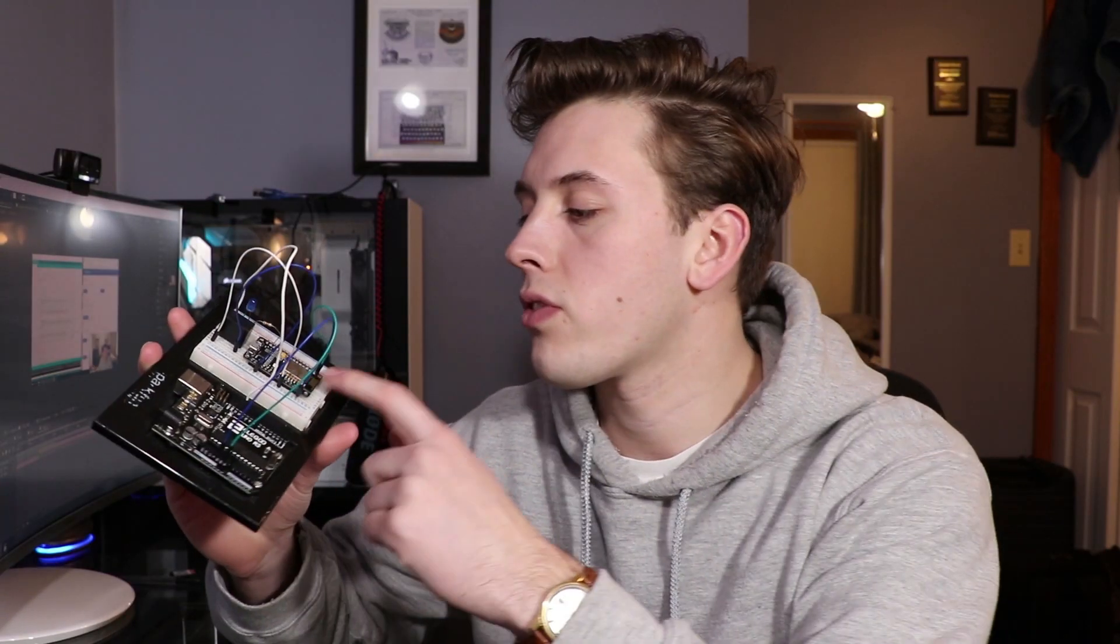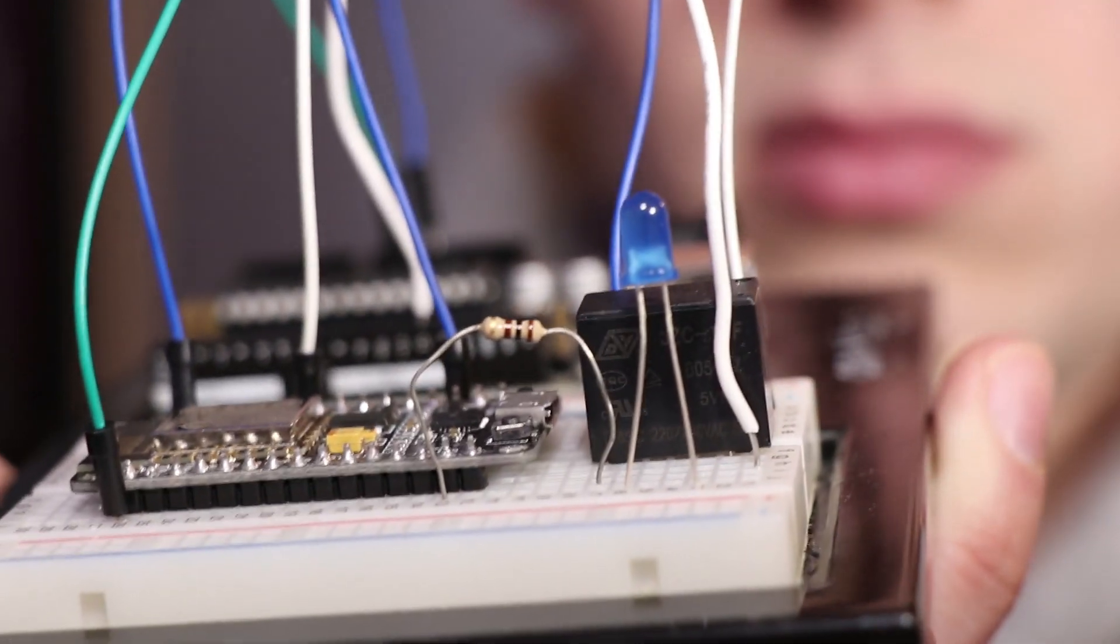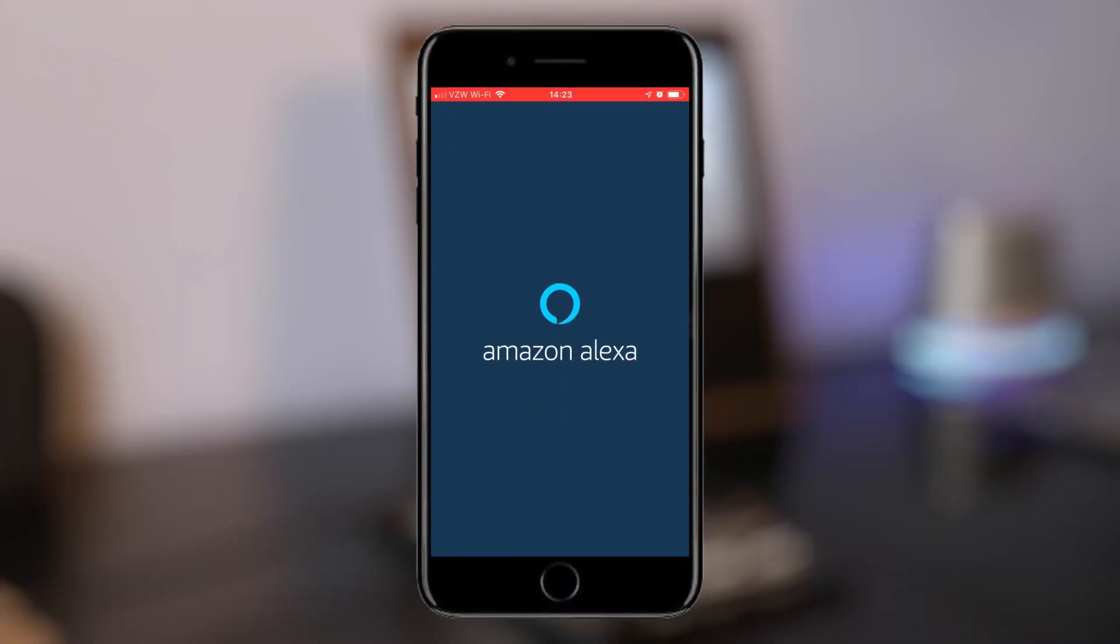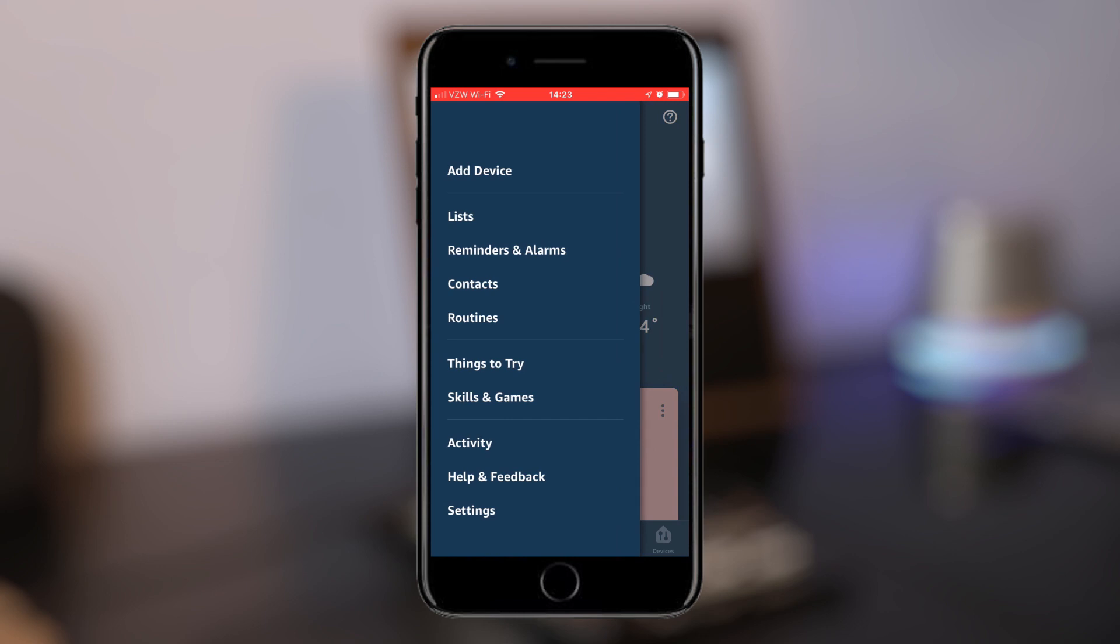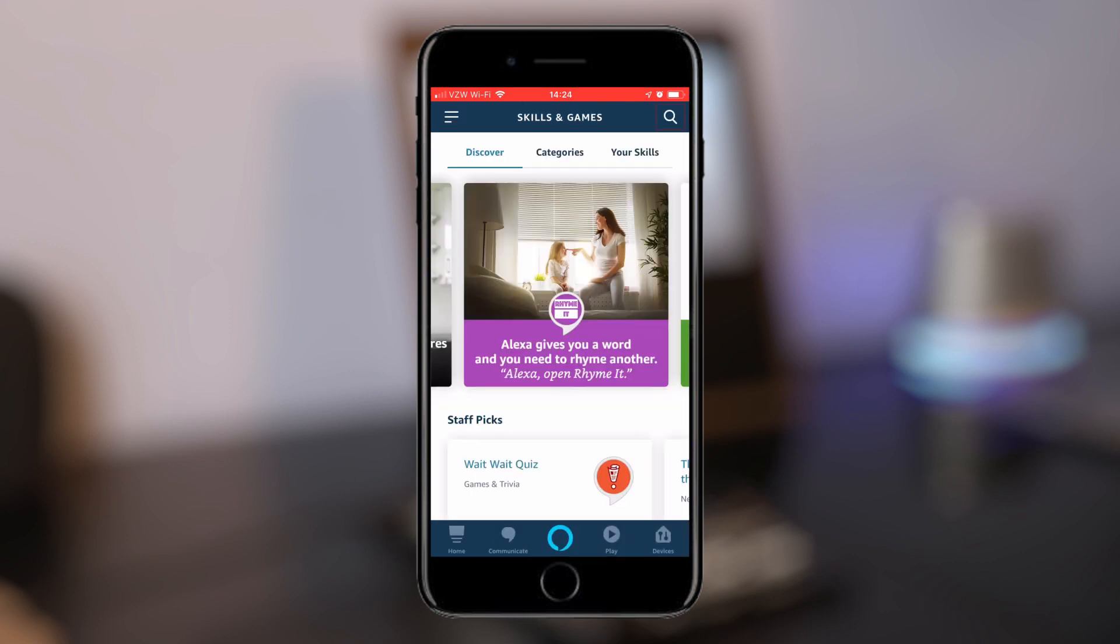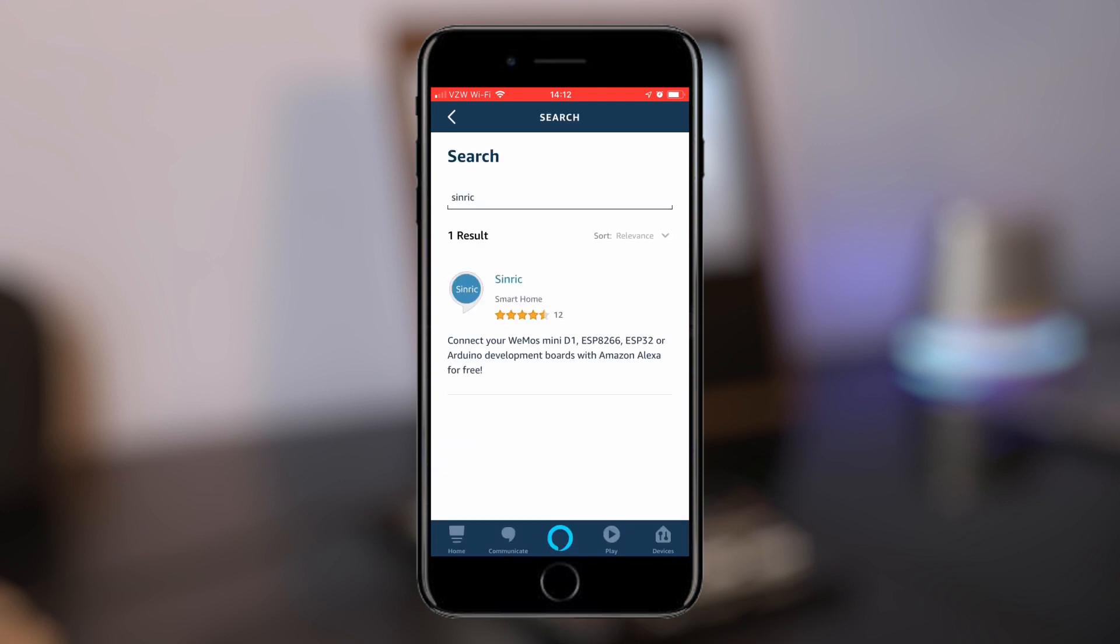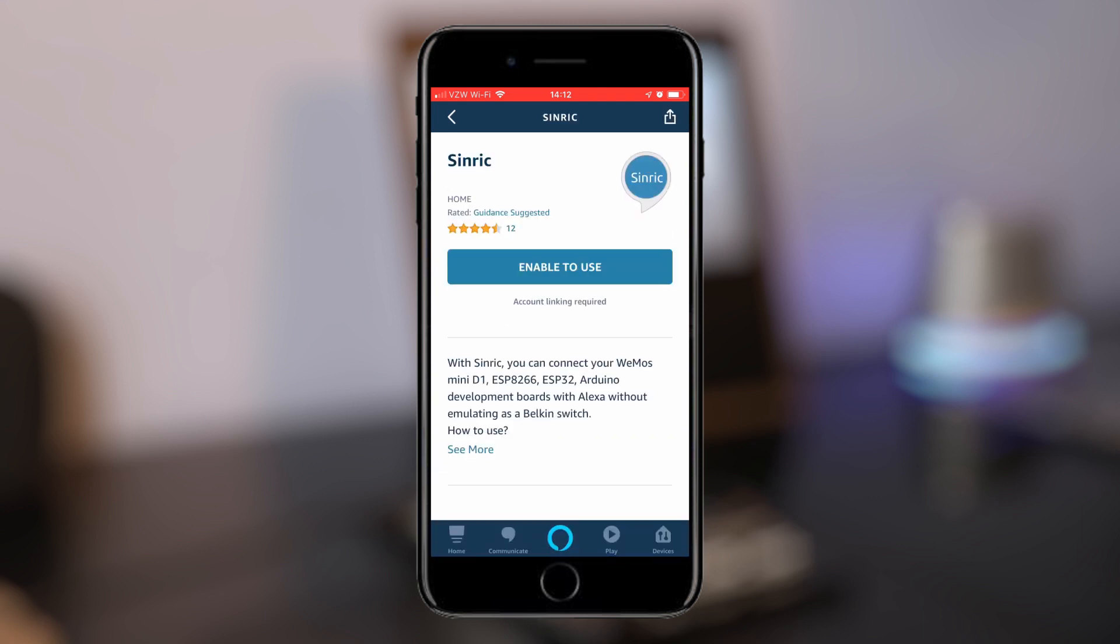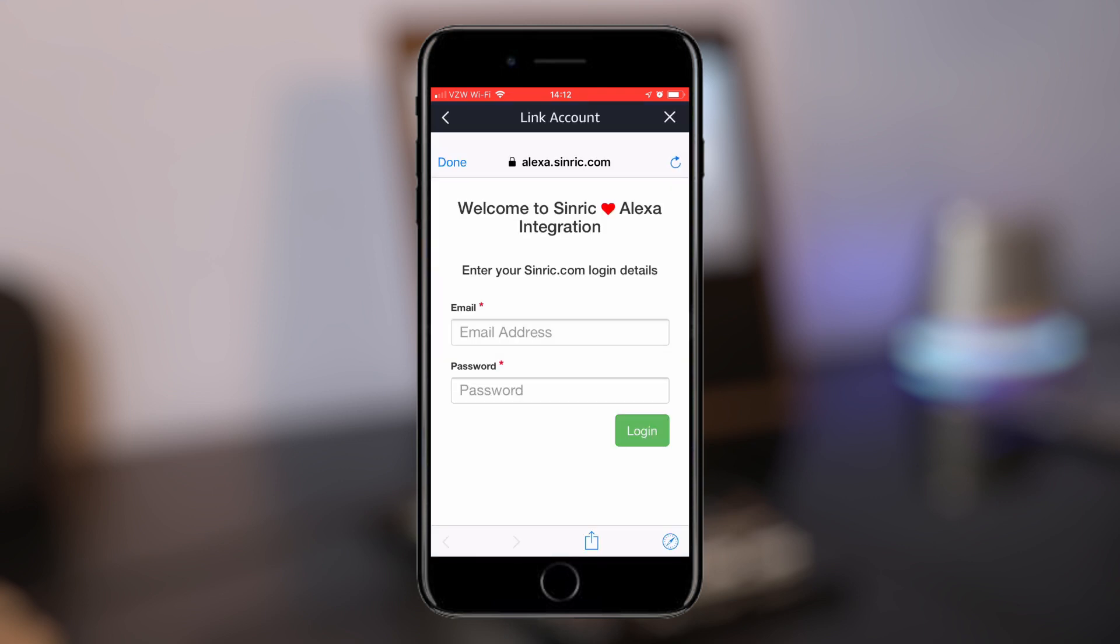All right, so now that we have this all wired up with the relay and a little LED, we can go test this out with the Alexa. All right, so first we're going to come over to the Alexa app. We're going to go to the menu and the skills. From here we're going to go to the search bar and search for Centric.